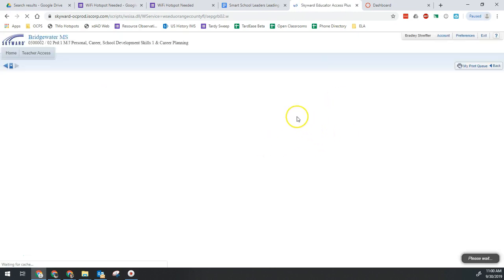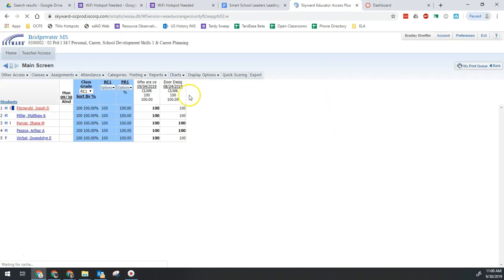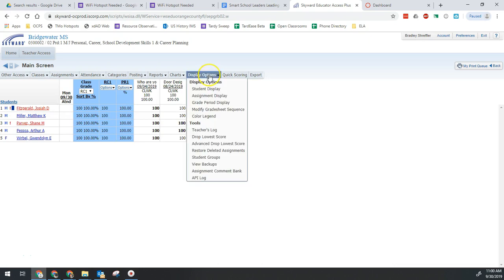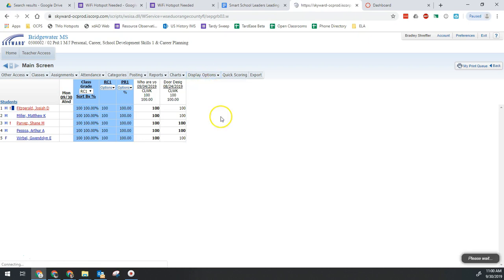Since we're looking at how we're going to display or show existing students and drop students, it's going to be under display options and it is a student display option. So we're going to click display options and then student display.